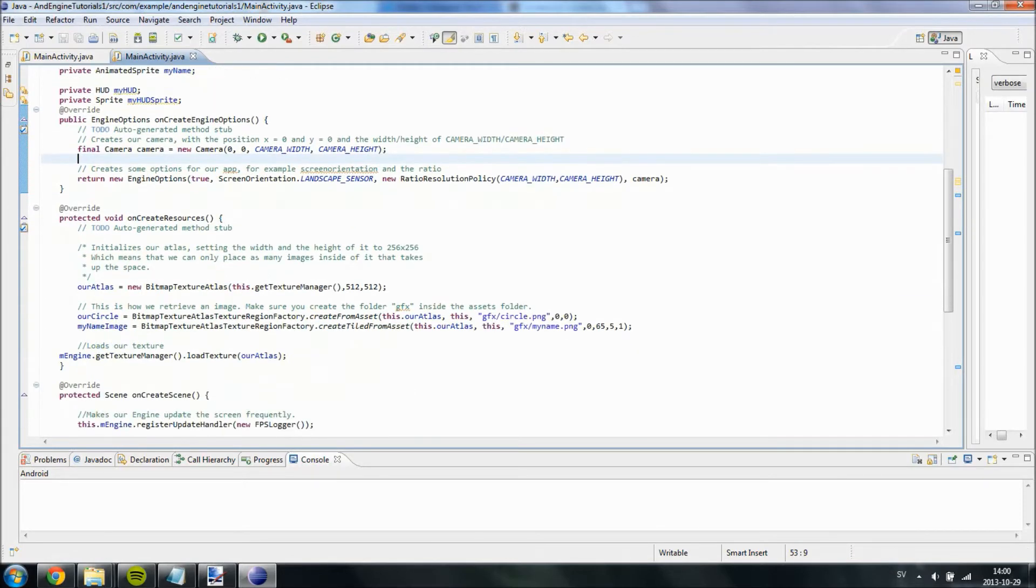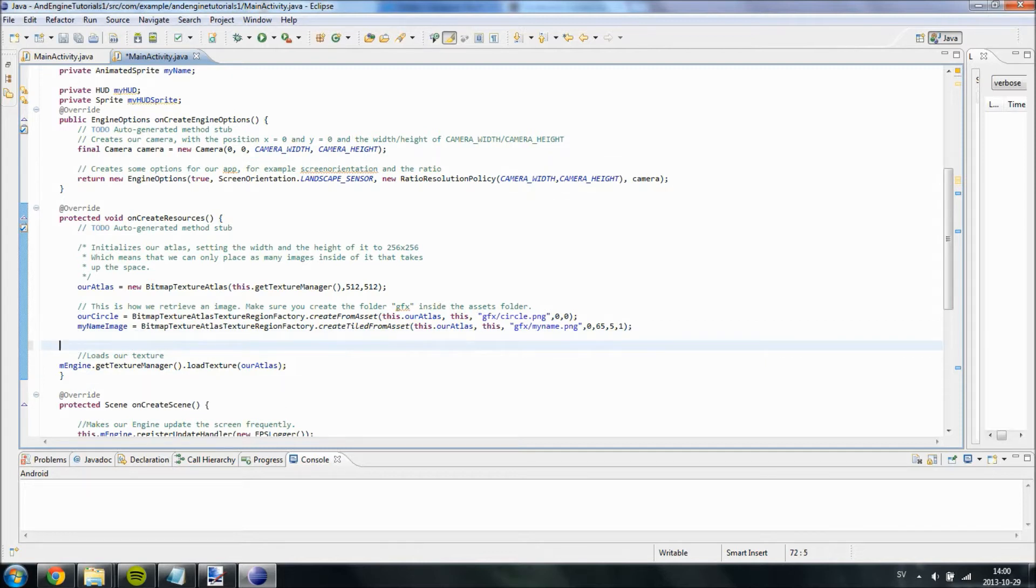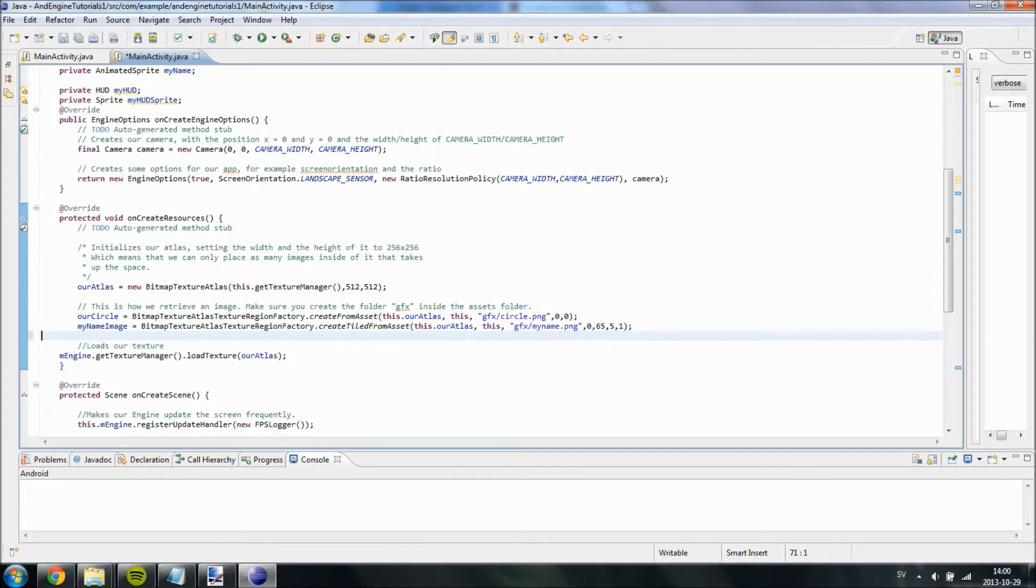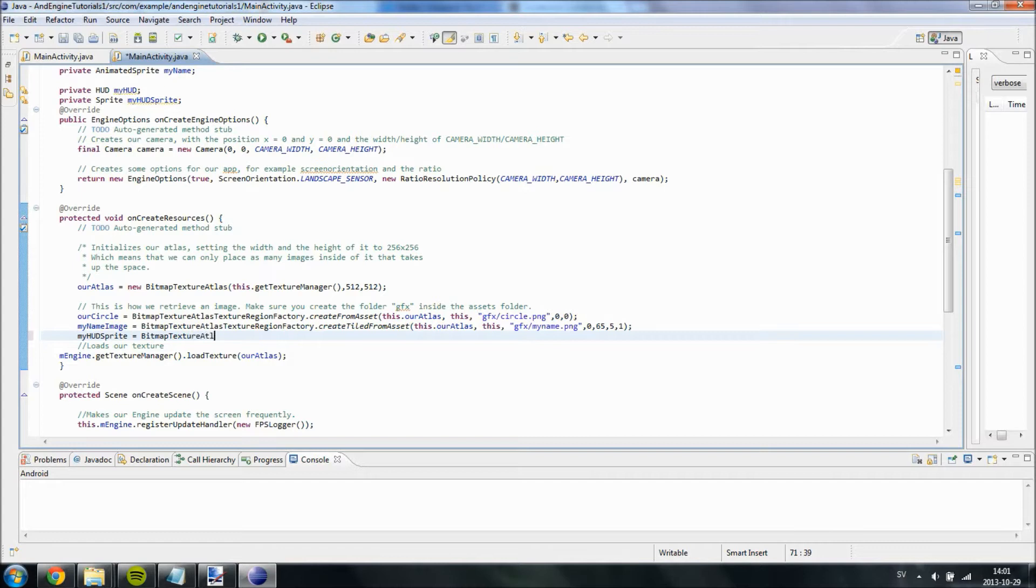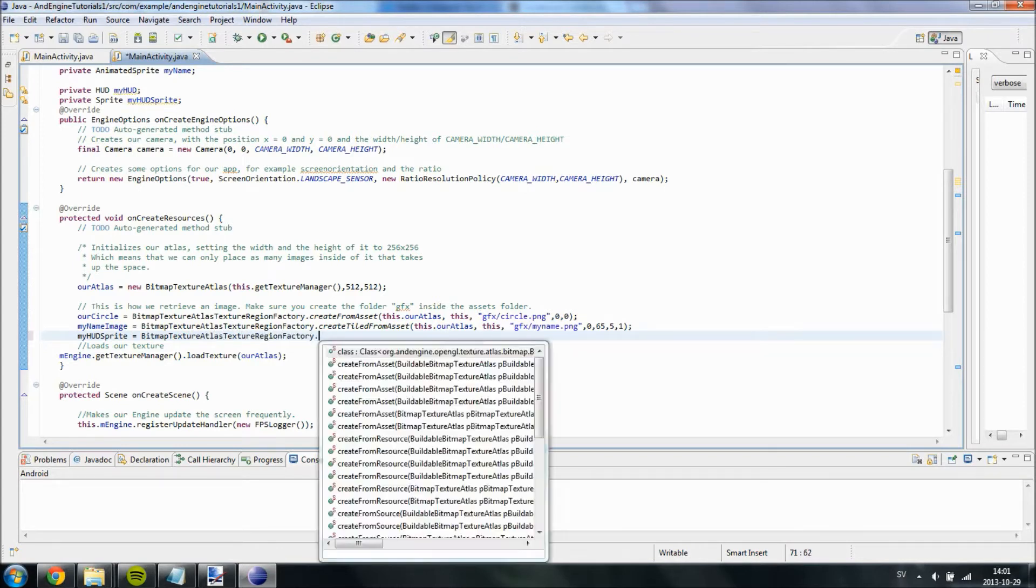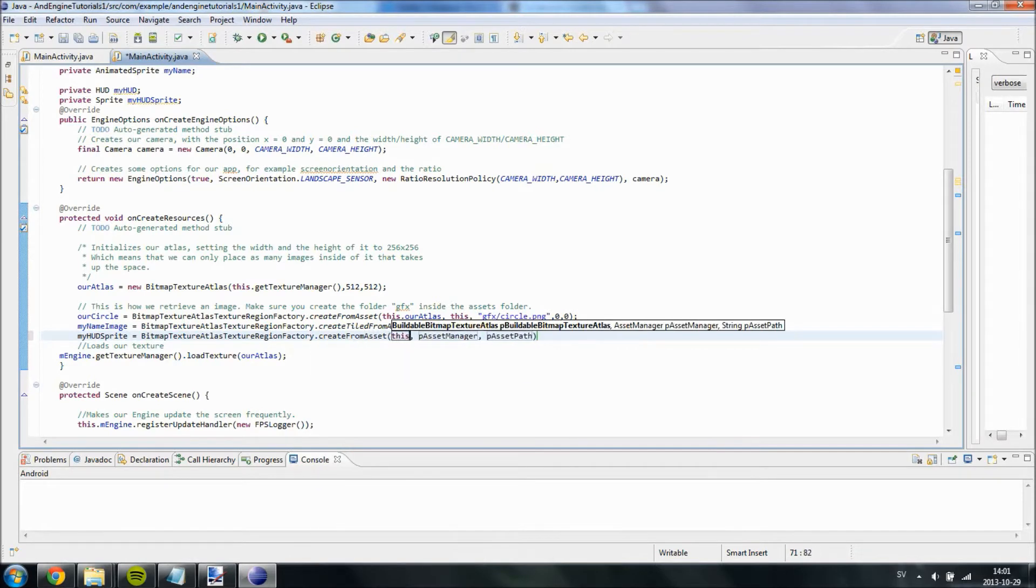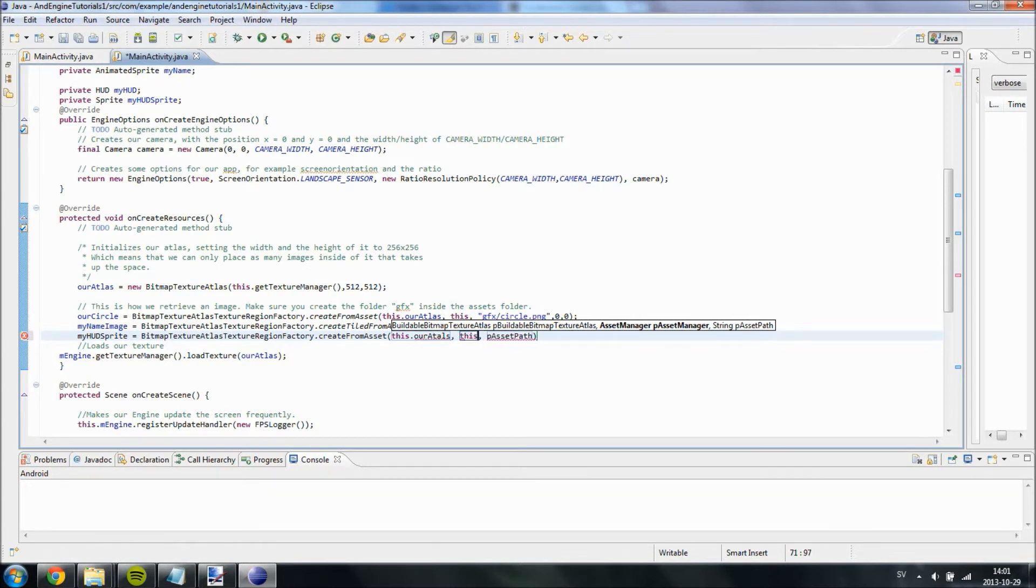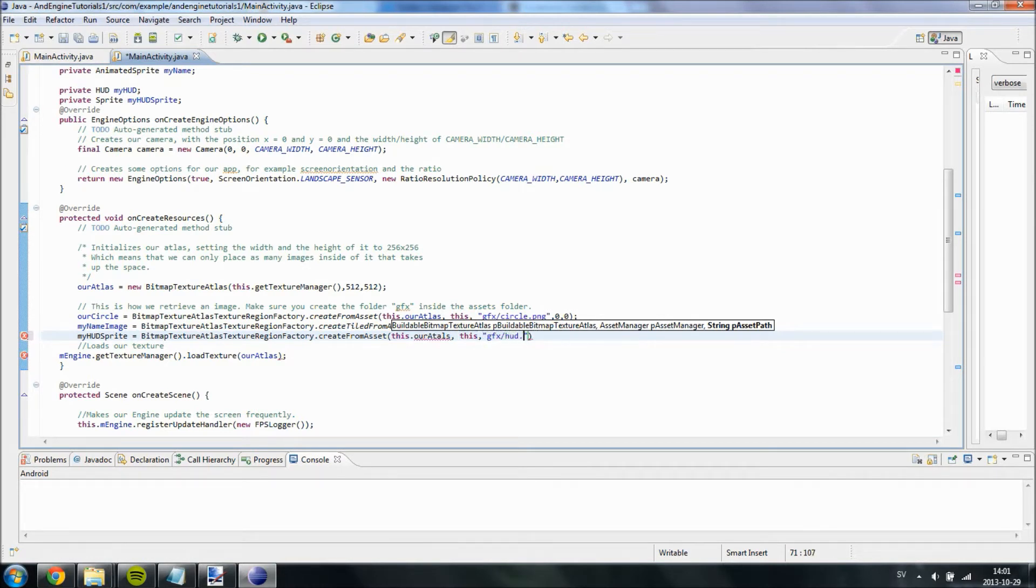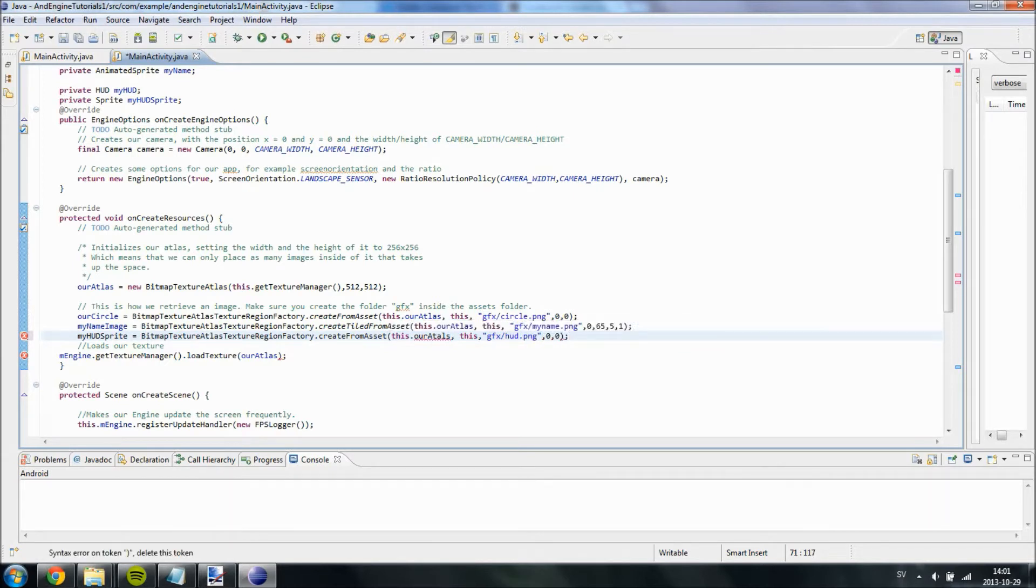Now over here, on create resources, we are going to... Ok, we might as well do that later. We are going to create our sprite at least. MyHud sprite equal to bitmap texture atlas texture region factory dot create from asset. This dot our atlas, and this asset manager. And this string is going to be gfx.hud.png.